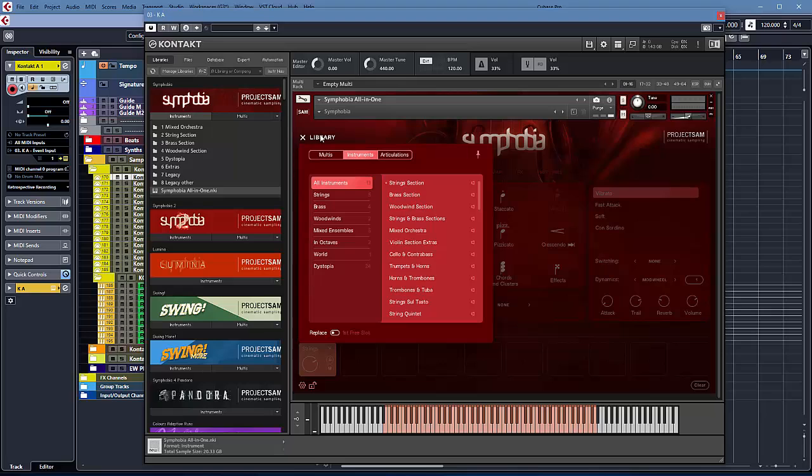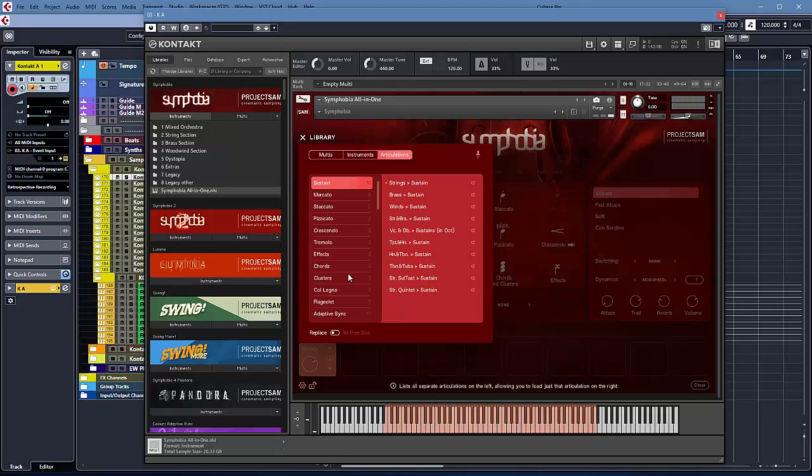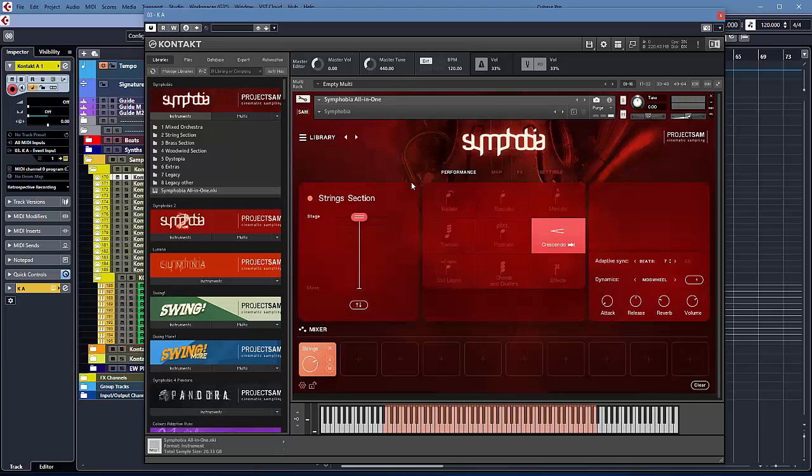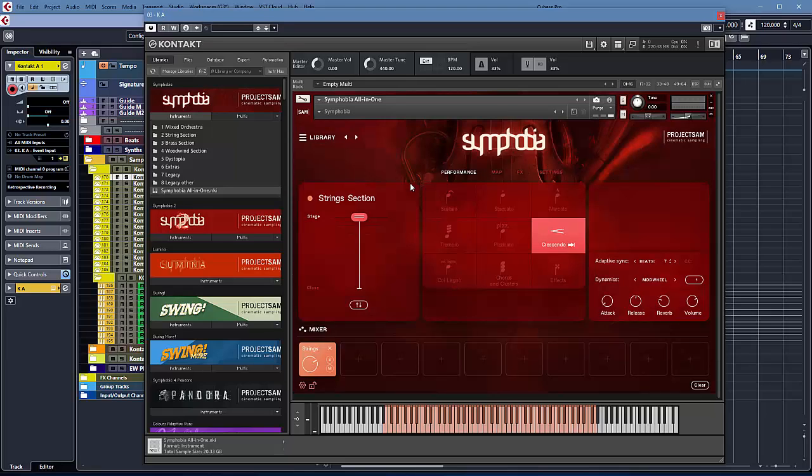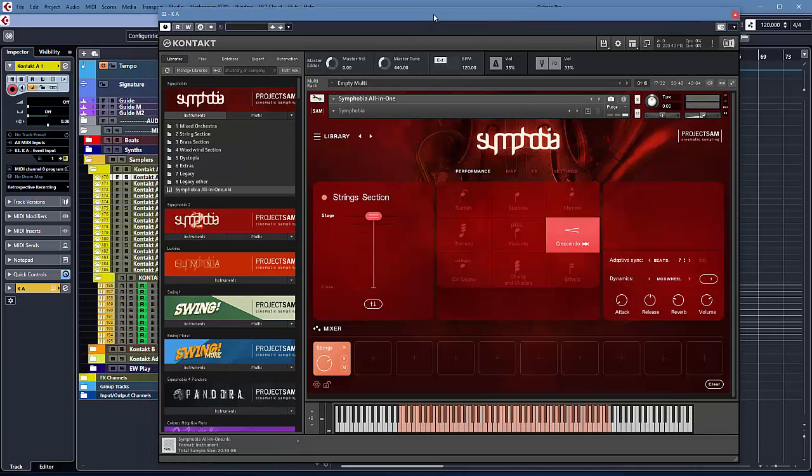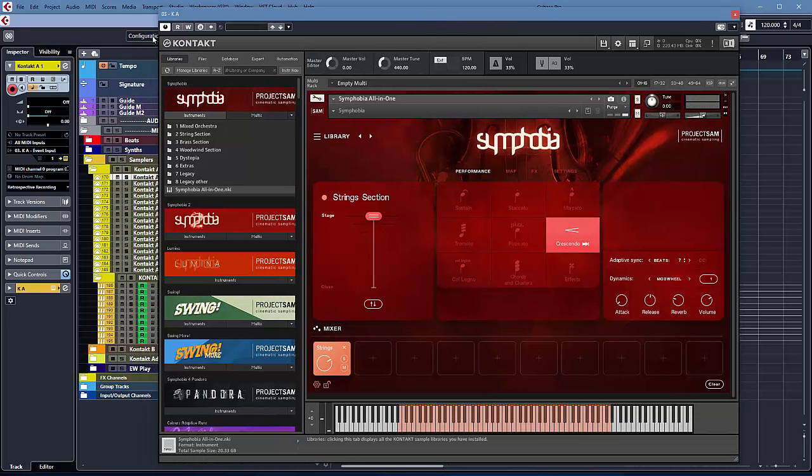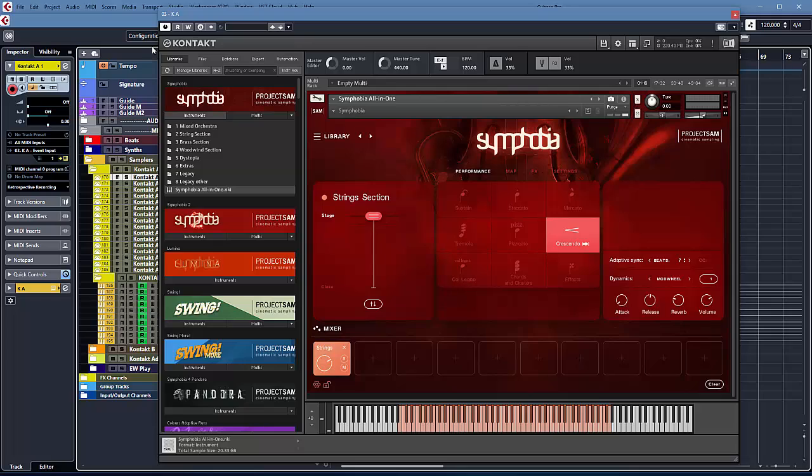One other thing to quickly mention is you can search by articulations. And you will find this thing called Adaptive Sync, which Project SAM introduced in Symphobia Pandora, Symphobia 4, that was. And that means that if you just start your timeline of your DAW, it's going to sync to being 7 beats, this thing.